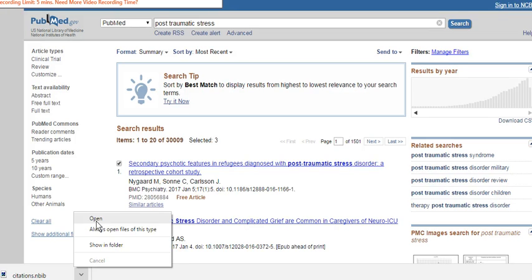As always, when you export anything into EndNote, please check your references for the quality of the data before you move them into one of your own groups.